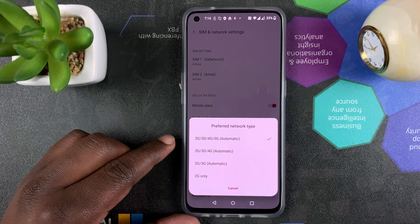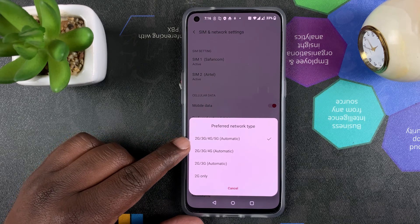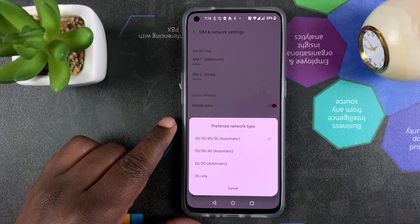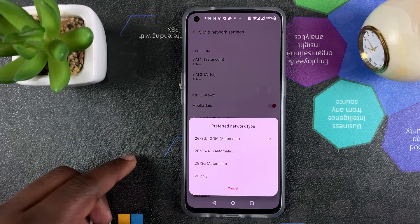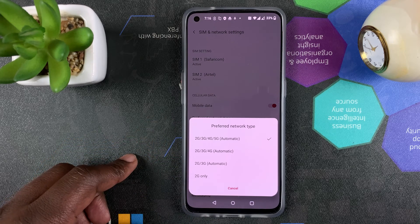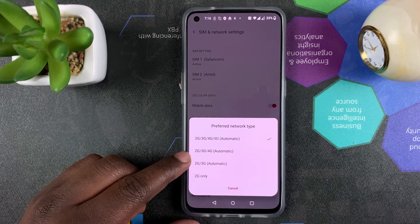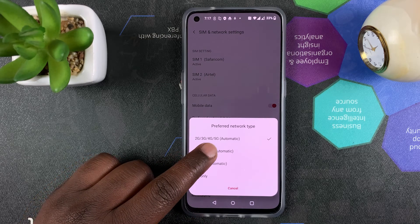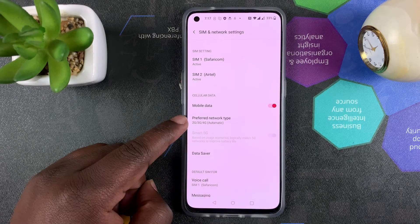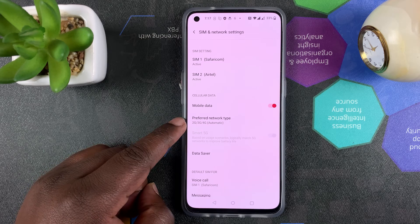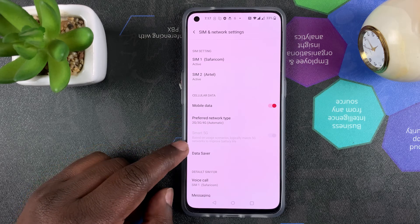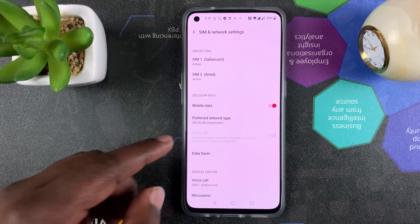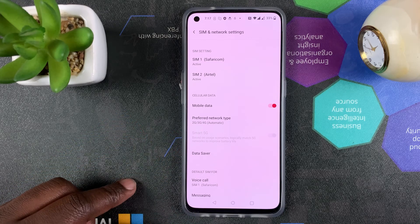And you can see it's set by default to be automatic — whether it's 2G, 3G, 4G, or 5G network, it can switch between what is available. Now, as you can see, the next option does not include 5G. That's the option you want to select. And you can see now it's only 2G, 3G, and 4G available. And automatically, the smart 5G option is going to be turned off because we're not using 5G on this phone.